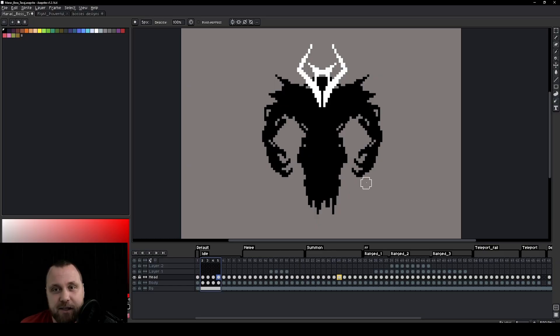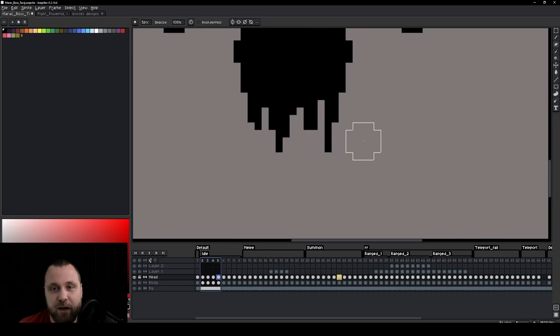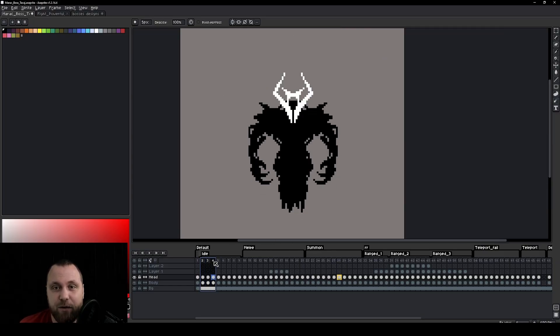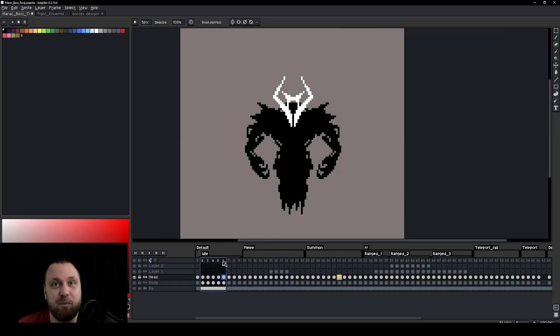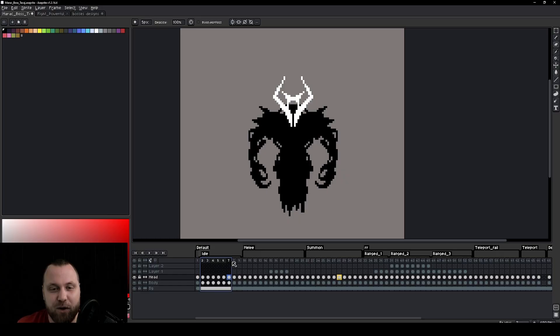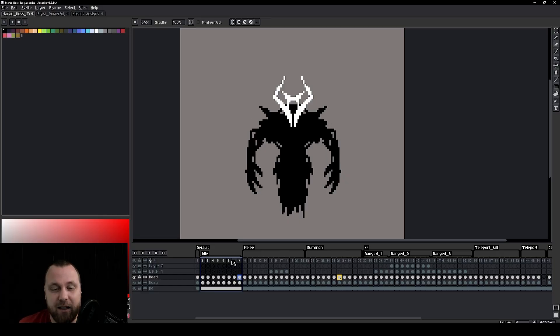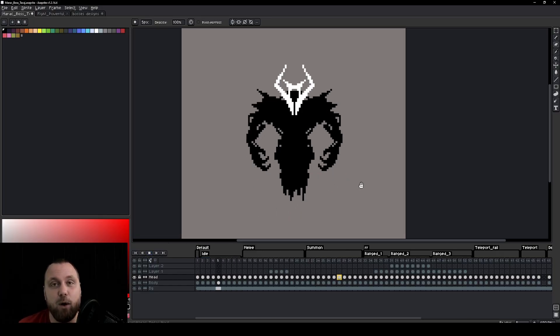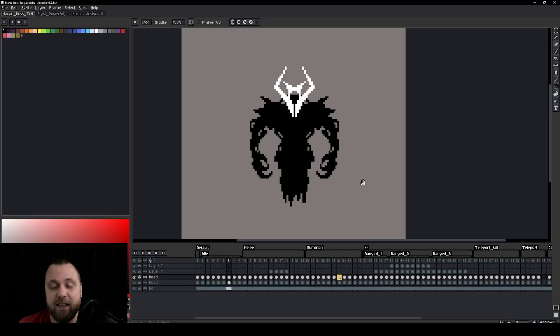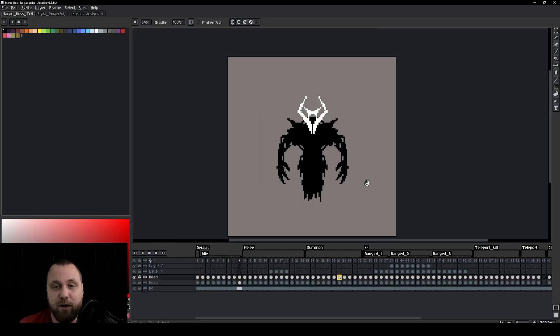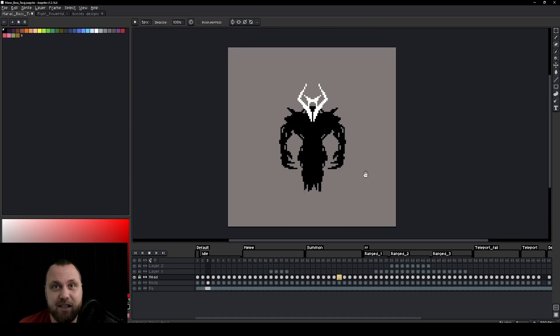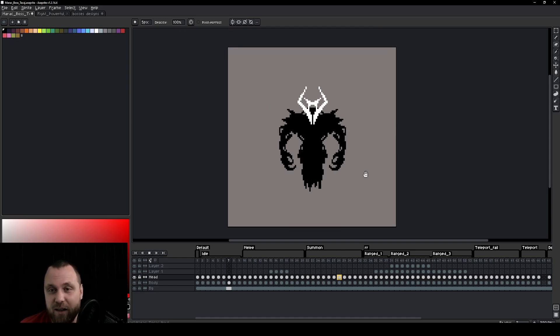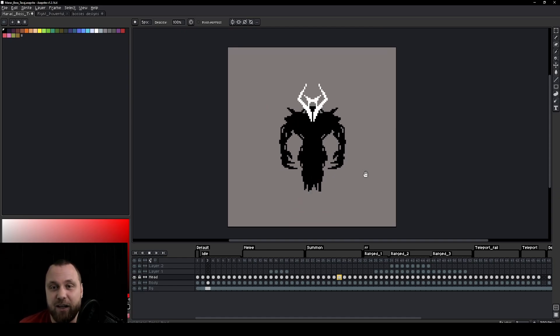You will notice some asymmetry down here at the bottom, but if you ignore that, everything else is completely symmetrical. The idle pose is quite simple because this is a floating enemy. He's flying. We don't have any legs. You don't have to worry about overlapping things. And this is essentially it.